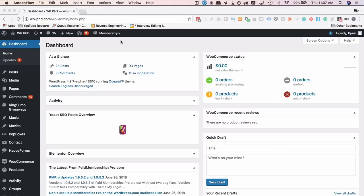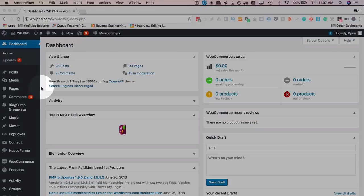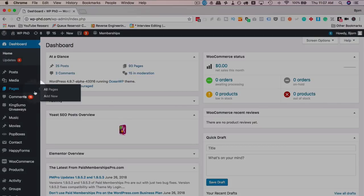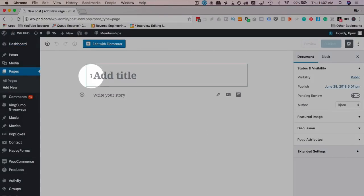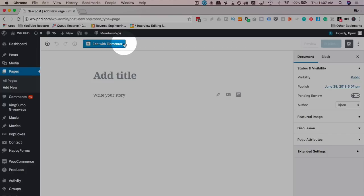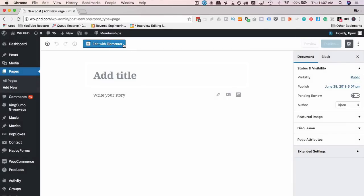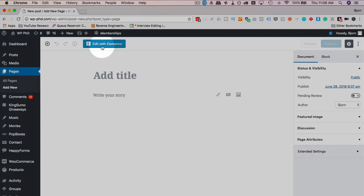Now inside Gutenberg, if we go to pages and then add new, we have our Gutenberg editor and the edit with Elementor button up here. So instead of adding blocks for Gutenberg, you can just click on edit with Elementor.